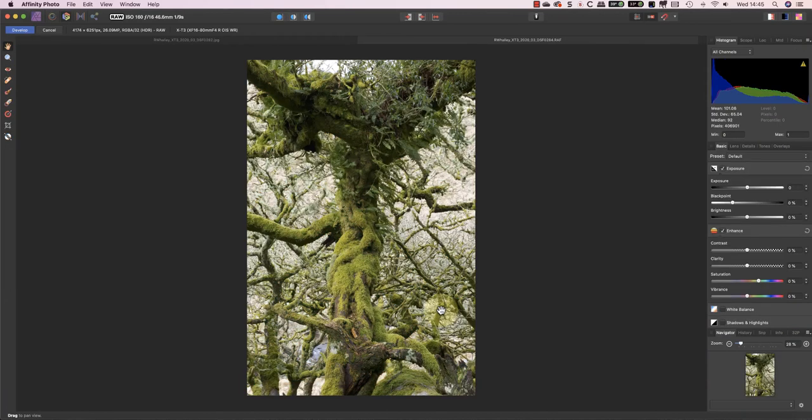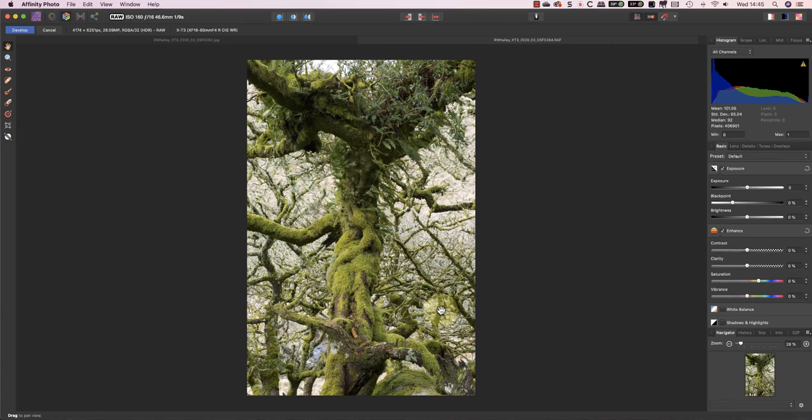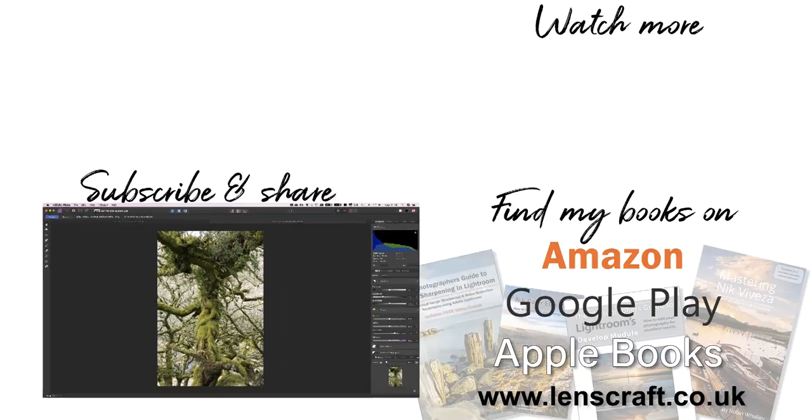As I said at the start of this video, I've published this information in the PDF and tutorial on my website, and I'll include the link in the YouTube information below. I'm Robin Worley, you've been watching LensCraft, I'll see you next week for another video.